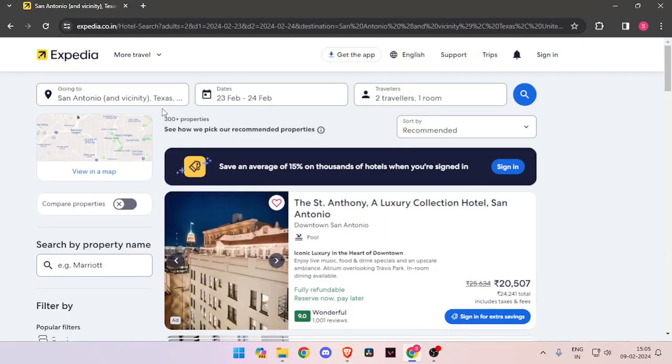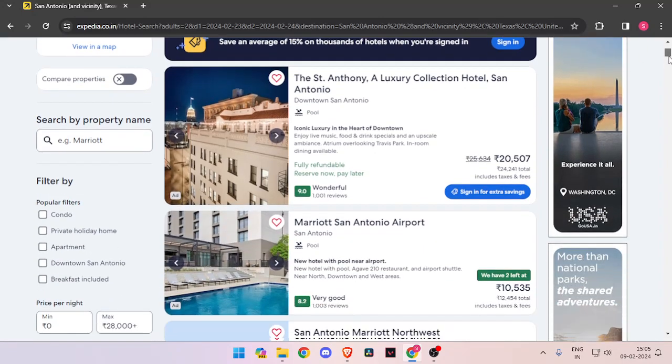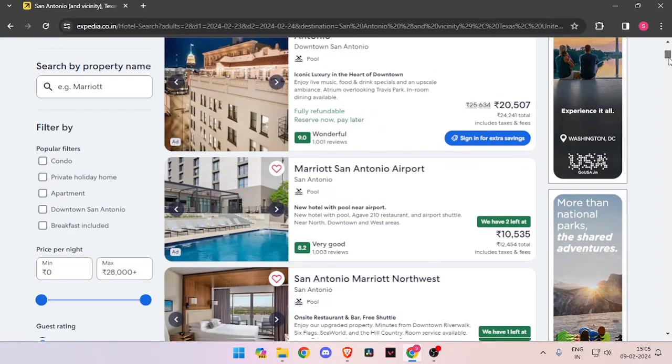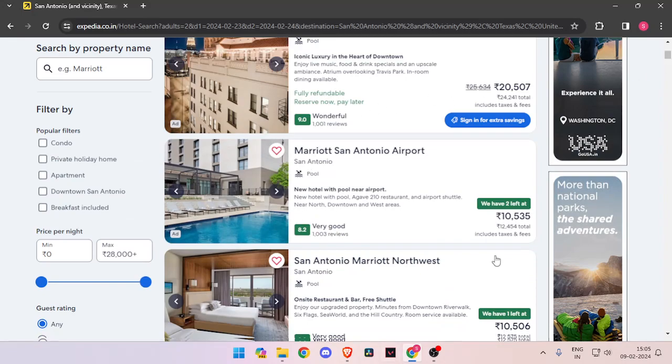You can sort the hotel rooms by these options and then scroll down and check the different hotels.